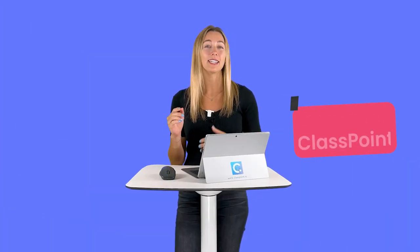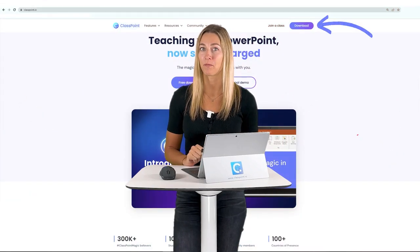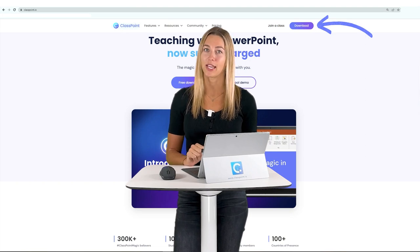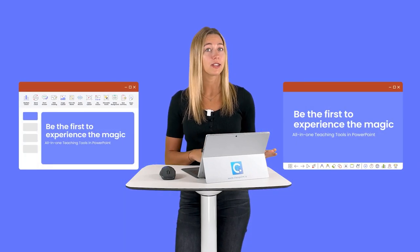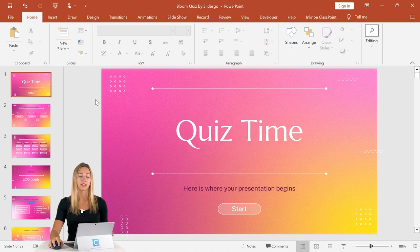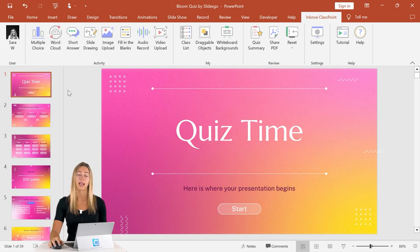Step number one is to download the free PowerPoint add-in Classpoint from classpoint.io. I know downloading another tool may not be what you want to hear, but trust me — once downloaded and installed, this tool will save you so much time and you'll be reaping the benefits for hundreds of presentations to come. Once you have it downloaded and installed, you can sign in and you'll see the Classpoint tab right in your PowerPoint ribbon with all the features it has to offer.